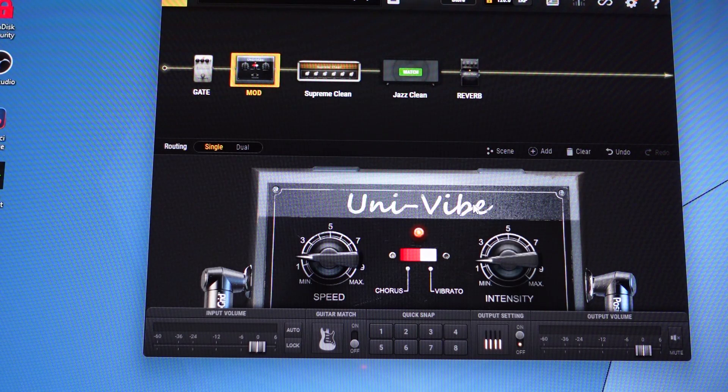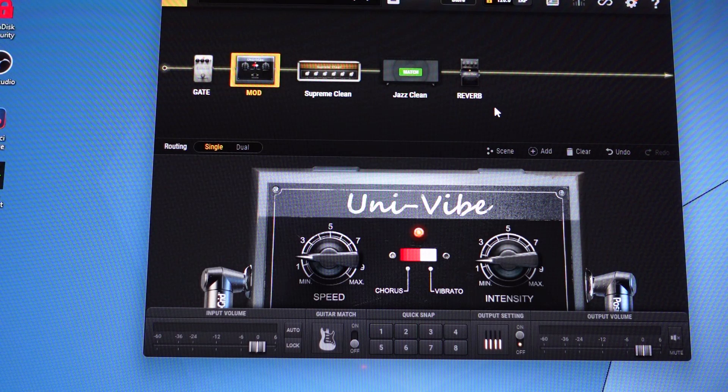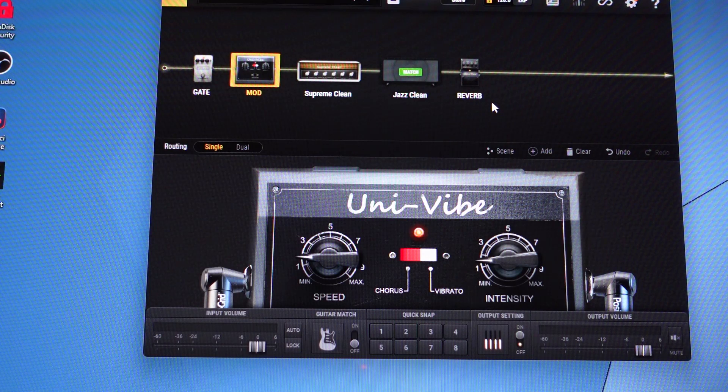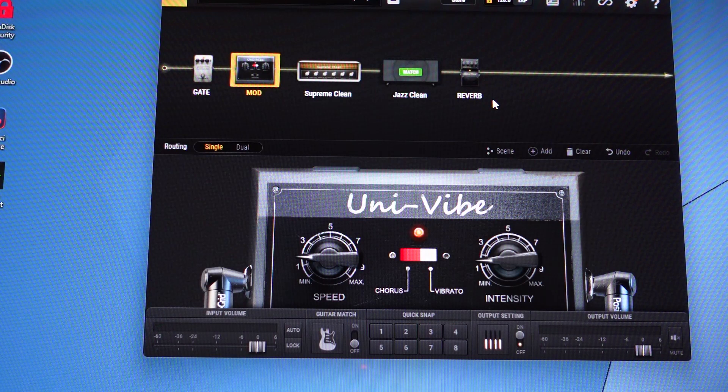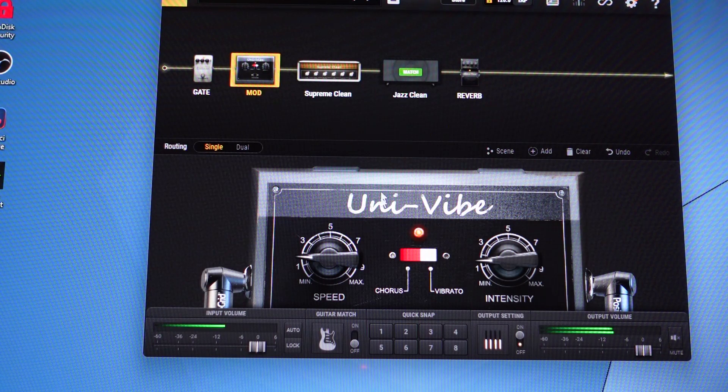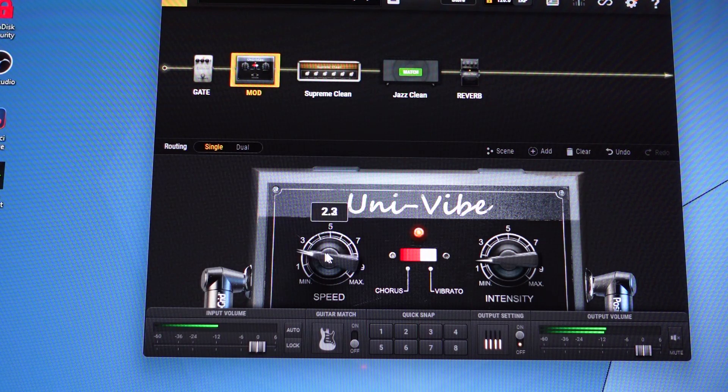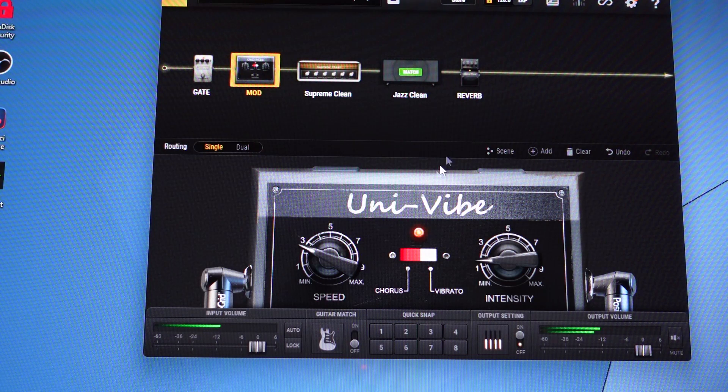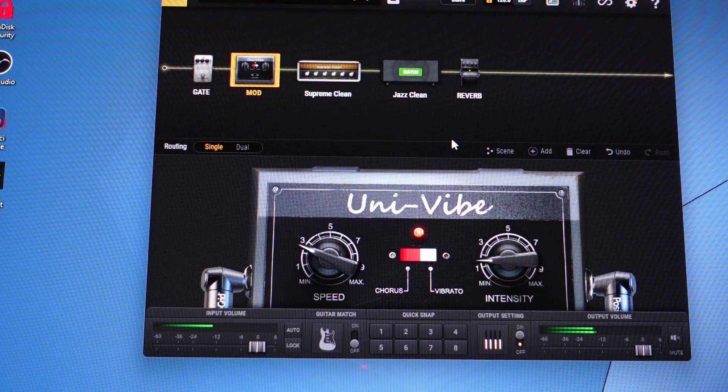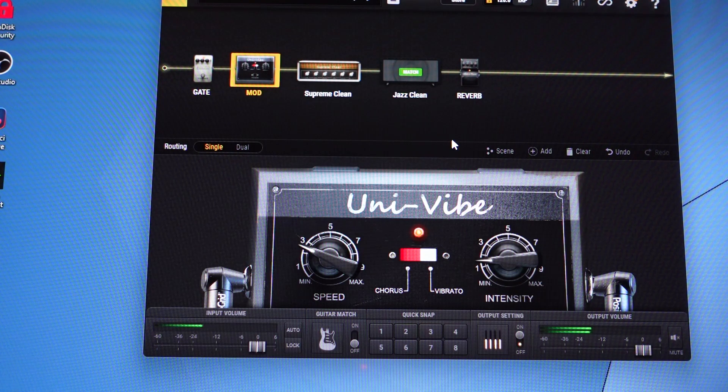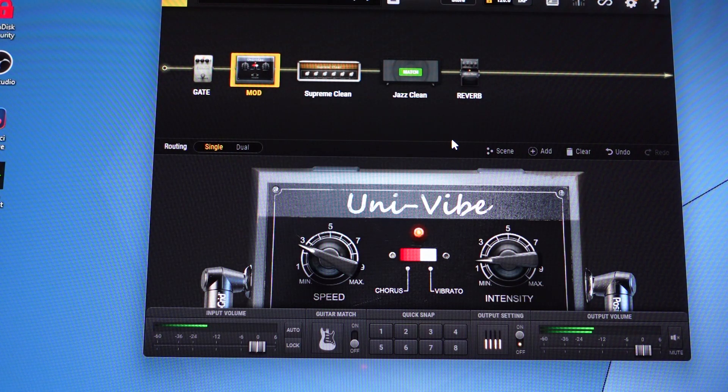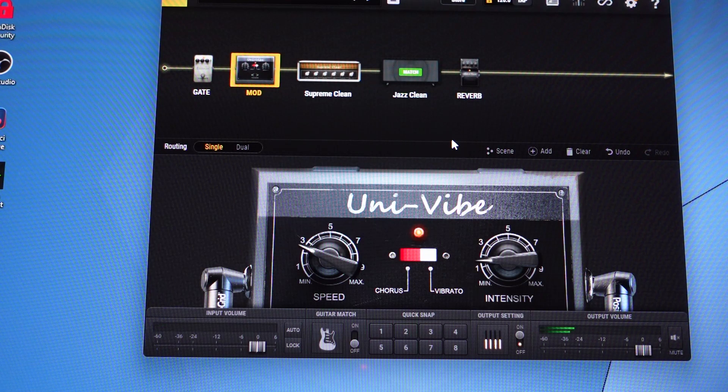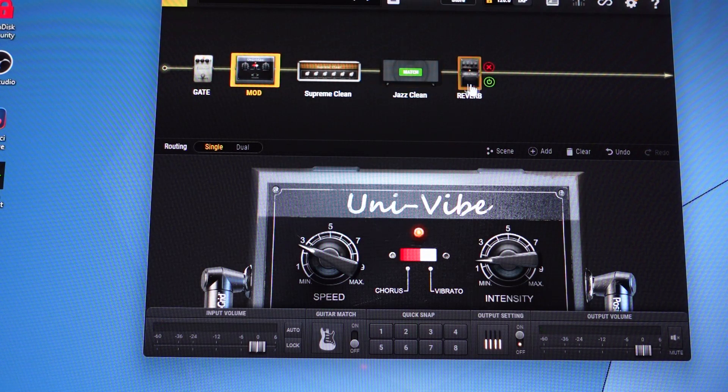Let me play a little sample. There we go. Cool little effect.